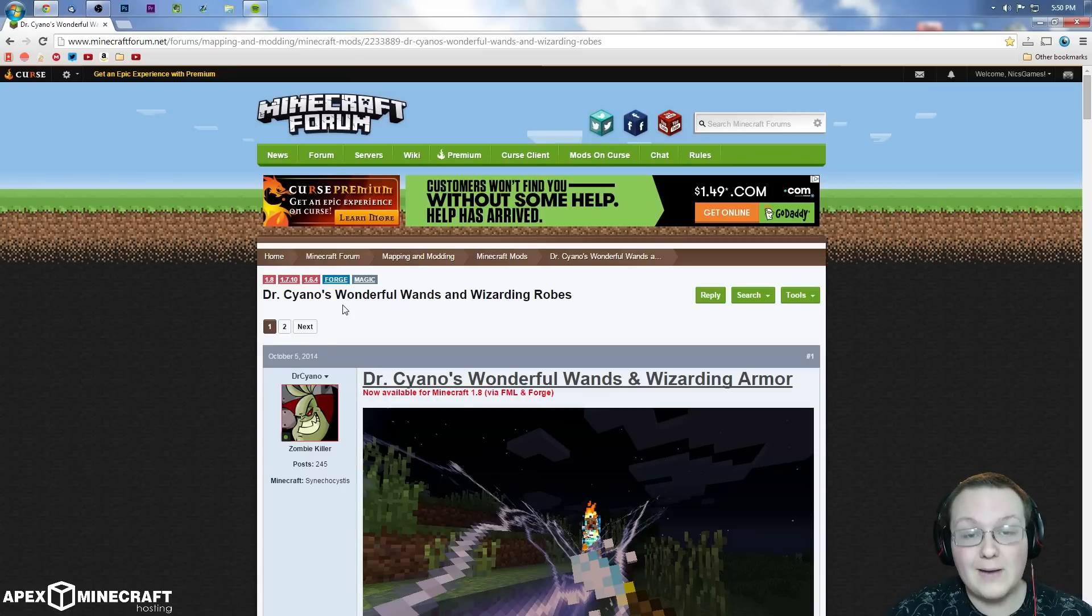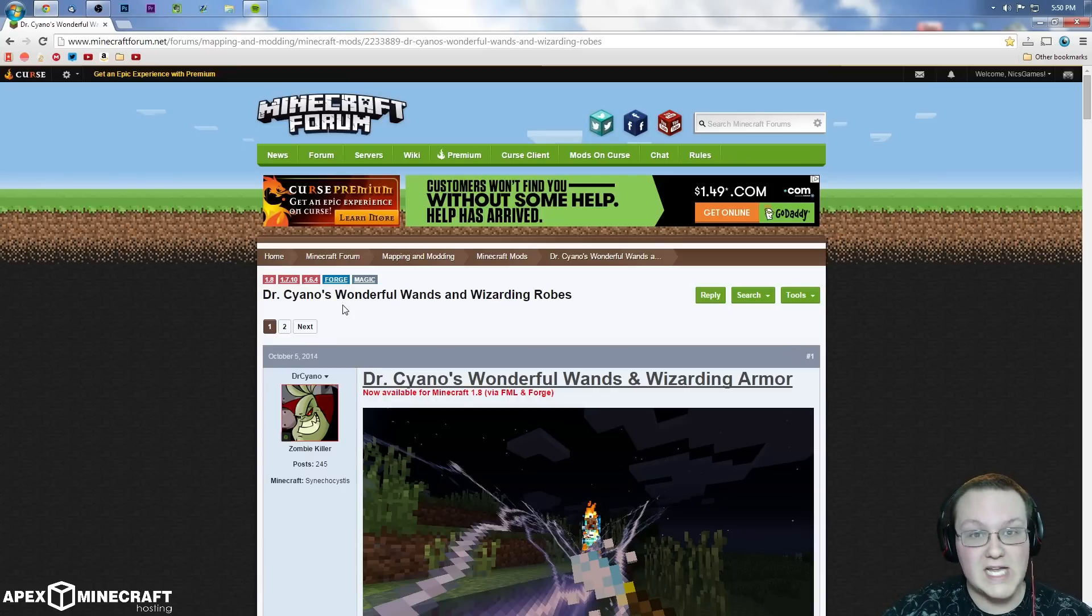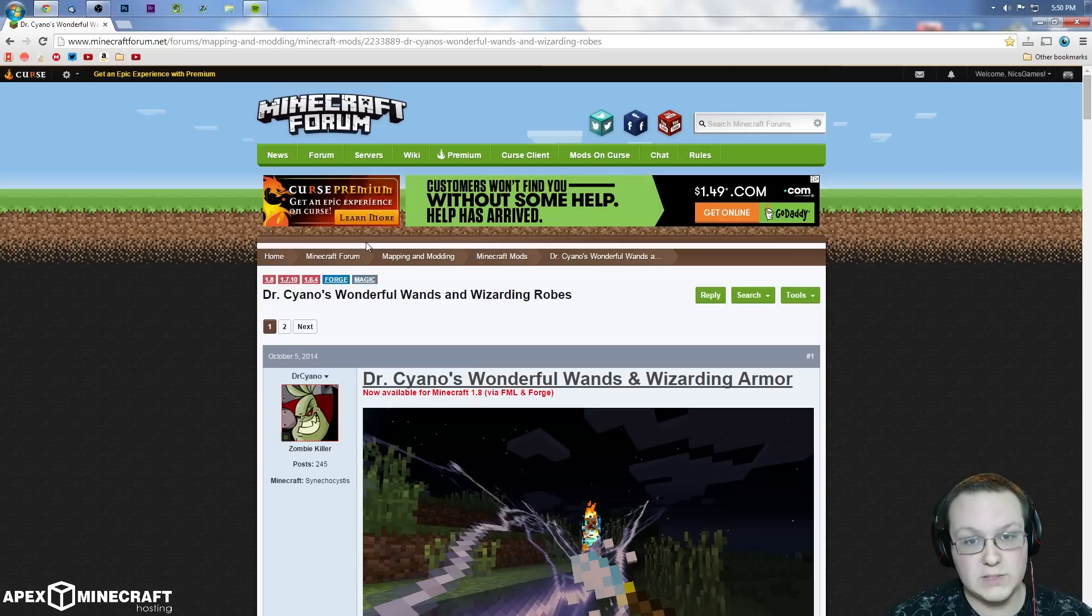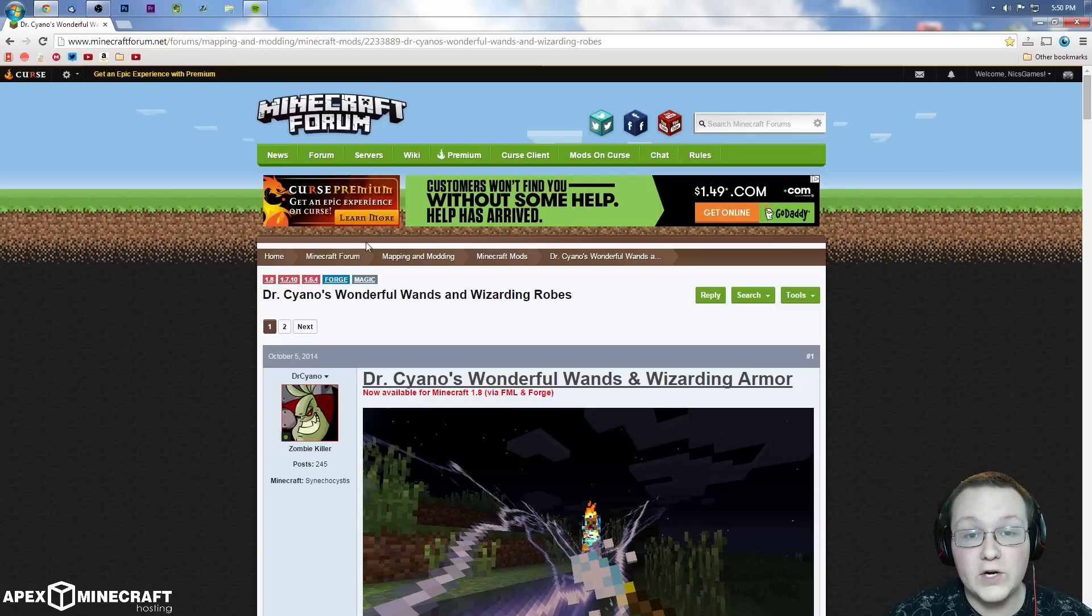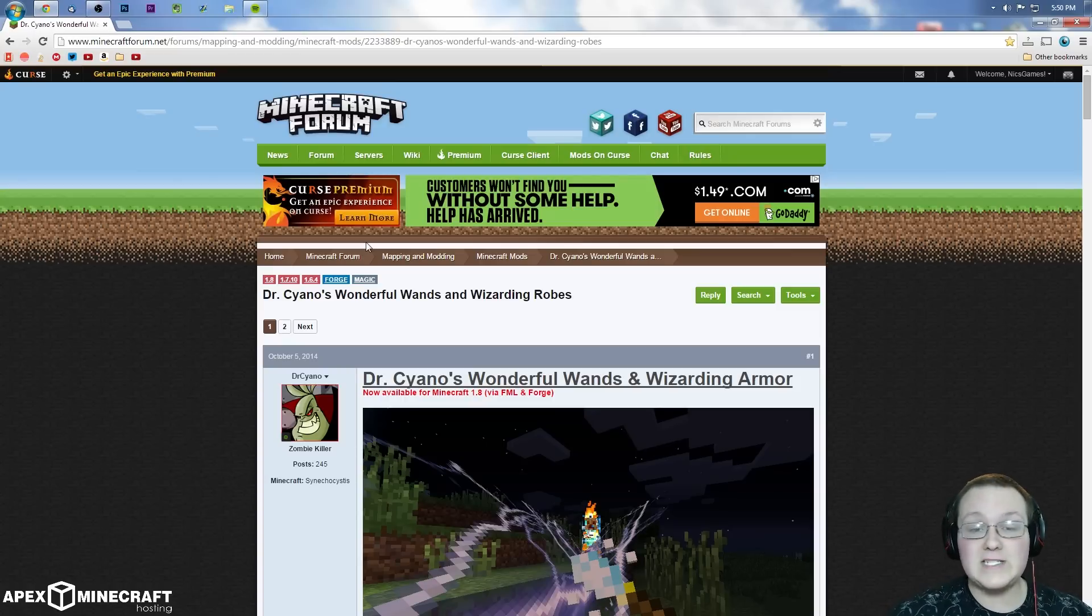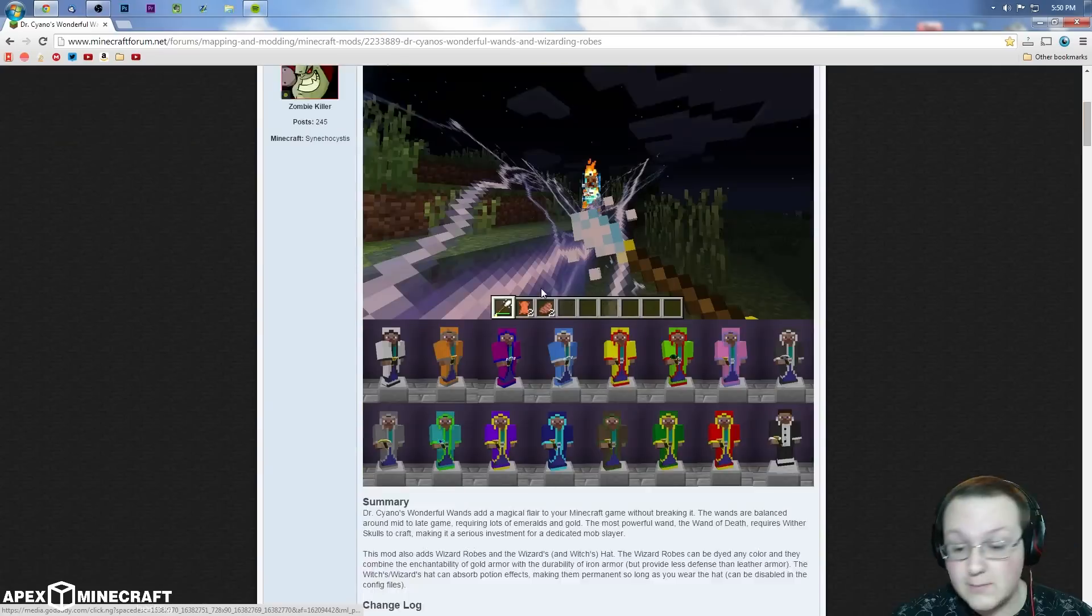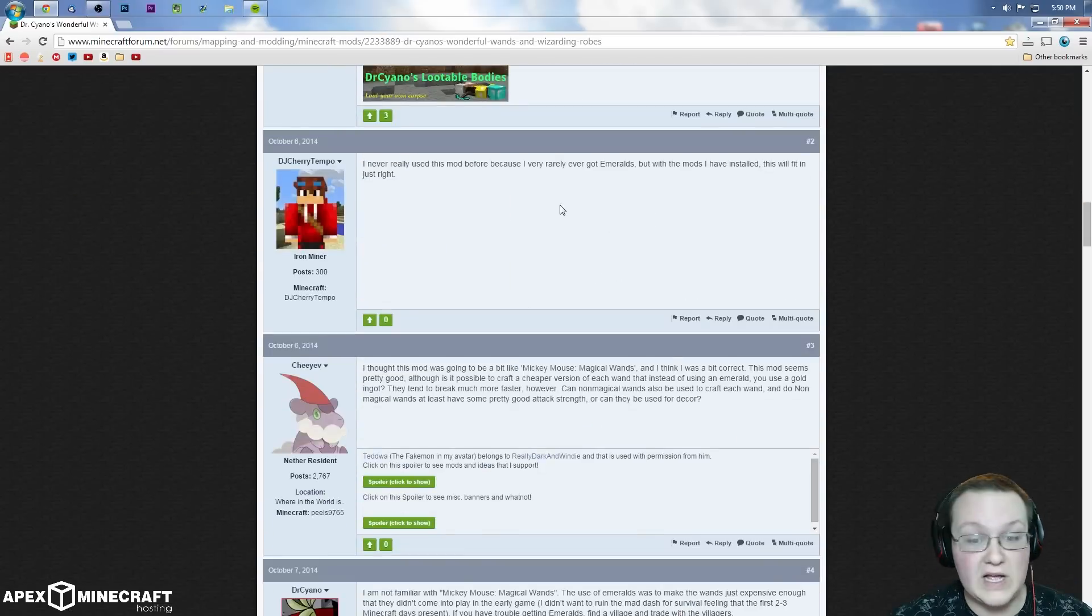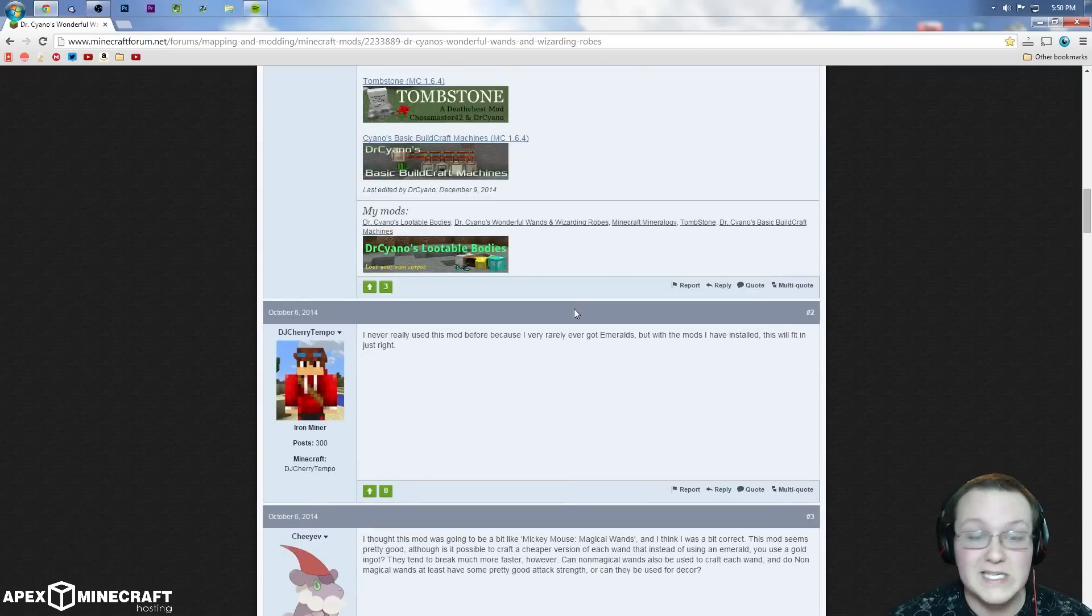Now, some mods are compatible and some are not with servers. This one is server compatible, others may not be. That's just a forewarning for you, make sure that mods are compatible. Sometimes they say in the description, sometimes you have to scour comments, sometimes you just gotta test it and hope for the best.